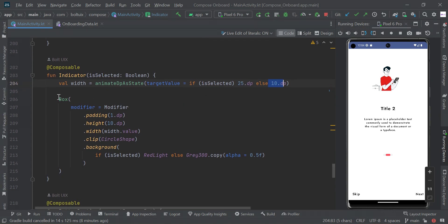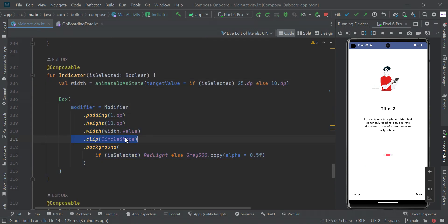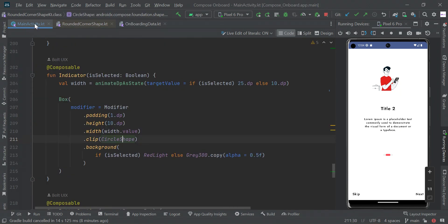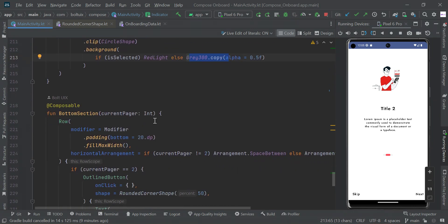Finally, we set a Box with a clip using CircleShape — you can try any shape you like. I am using circle shape, and for the color: if the dot is selected I change it to a red-light color, otherwise I set it to gray. You can change these colors as you wish.